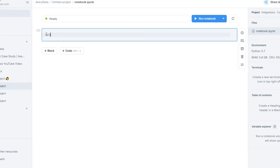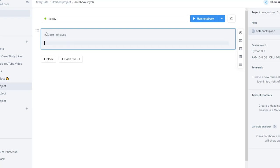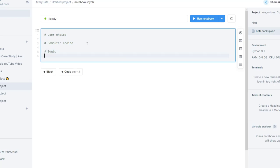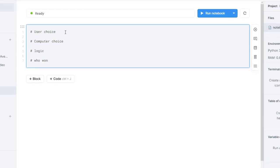First we need to get the user's choice of rock, paper, and scissors. Then we need to get the computer's choice of rock, paper, and scissors. Once those two things are decided, we can go into the logic of the game — if the user played rock and the computer played paper, who wins? The last thing is to send a message about who won and what the result is. That is our pseudocode for this game.